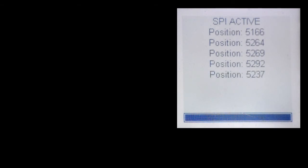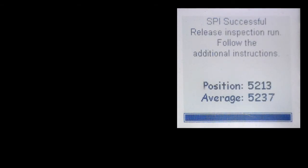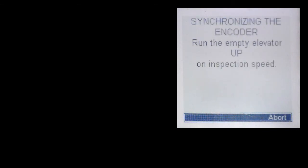Here you can see that the position samples are being taken, and they are different from the last learn. They're all consistent within a few hundred counts. When the process completes, you'll see the position and the average will be saved in the LE06 encoder pole position parameter.